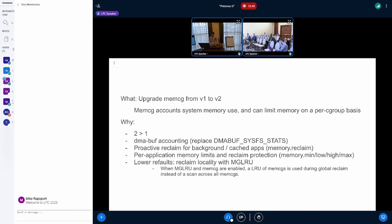So that leads to lower refaults and we waste less time doing refaults if we enable memcgv2 to do this. Okay.